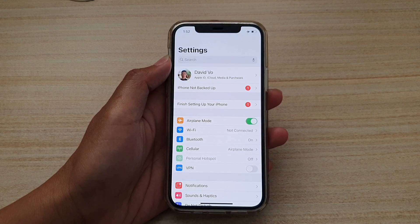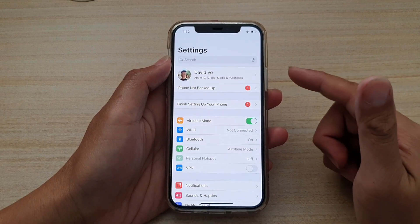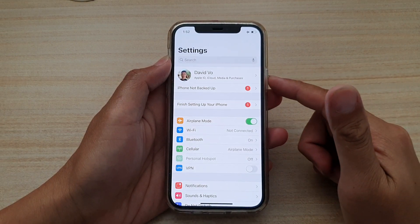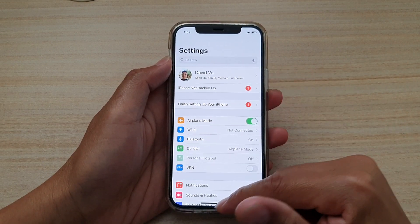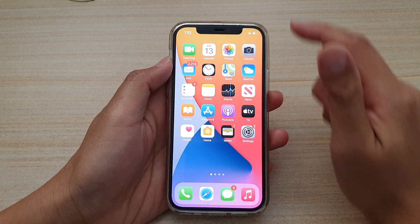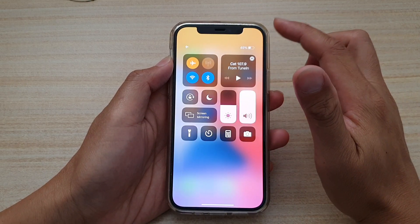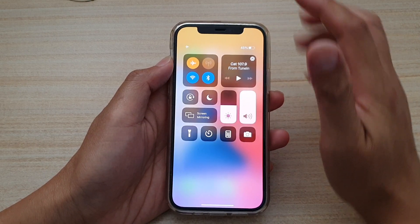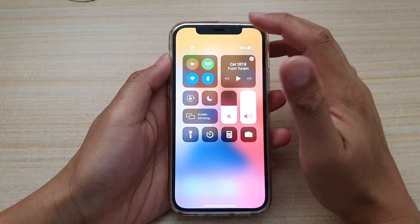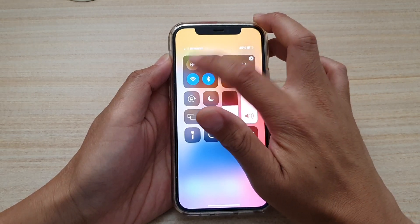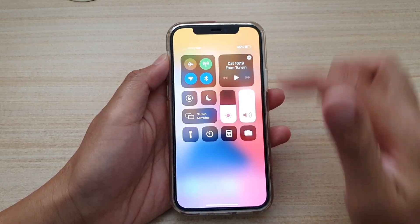You can also turn airplane mode on or off by swiping down to open the Control Center. In the Control Center, tap on the airplane mode shortcut button to toggle it on or off.